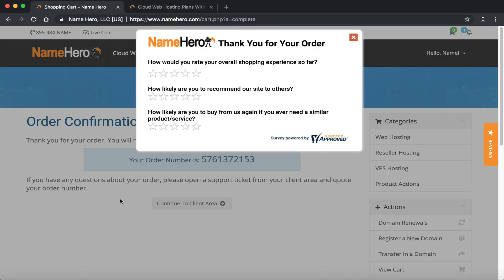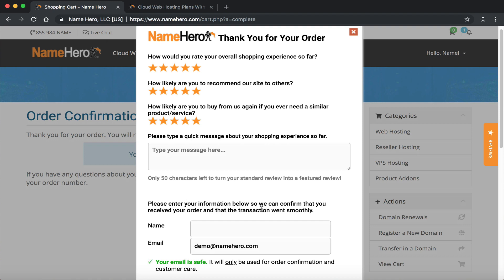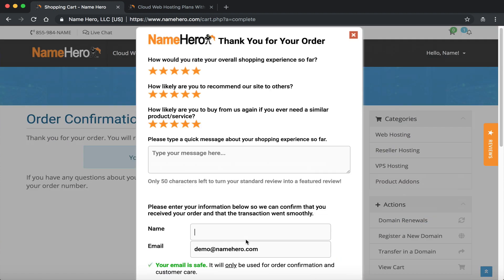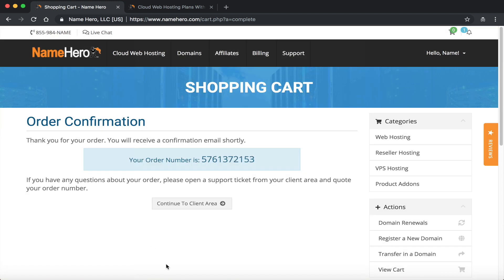Once we complete the payment there's a quick survey — at Name Hero we're always striving for 10-for-10 customer service. If you've enjoyed your experience we'd appreciate five stars and a review, since everyone wants to read reviews before signing up. If you're not ready yet you can just hit the X. I'm going to continue to the client area.